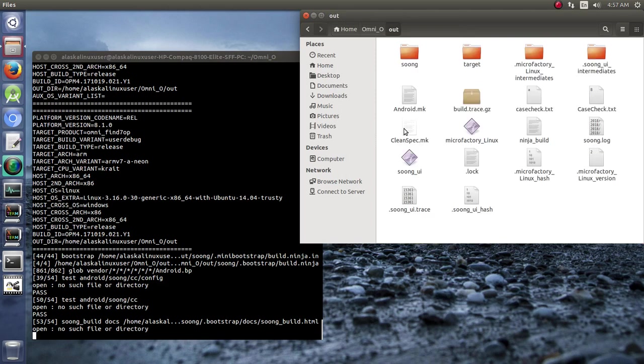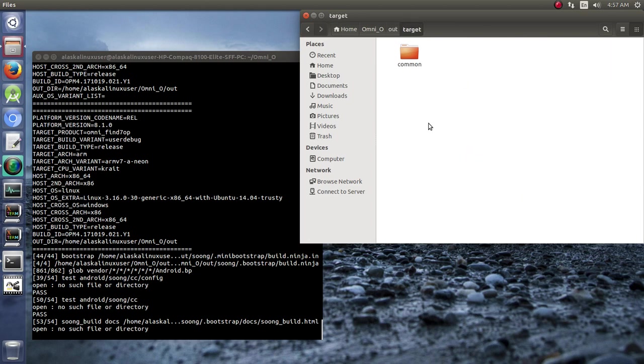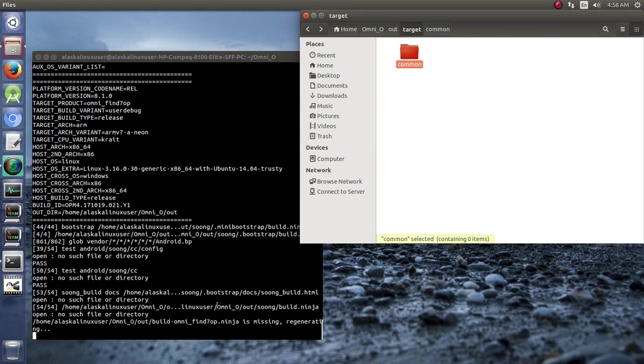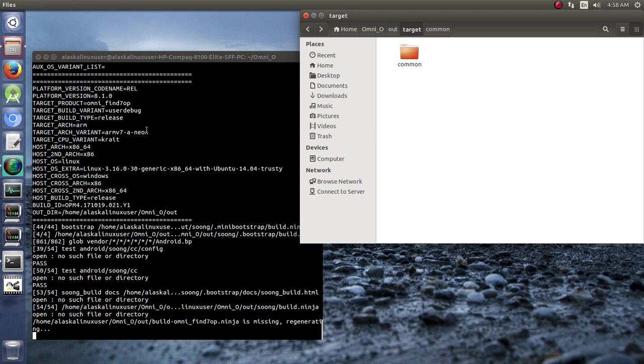We can click on that. Take a look at our targets. We see that it's starting to put together the common because it hasn't started building yet. But in a moment it's going to put our target of the find7op.